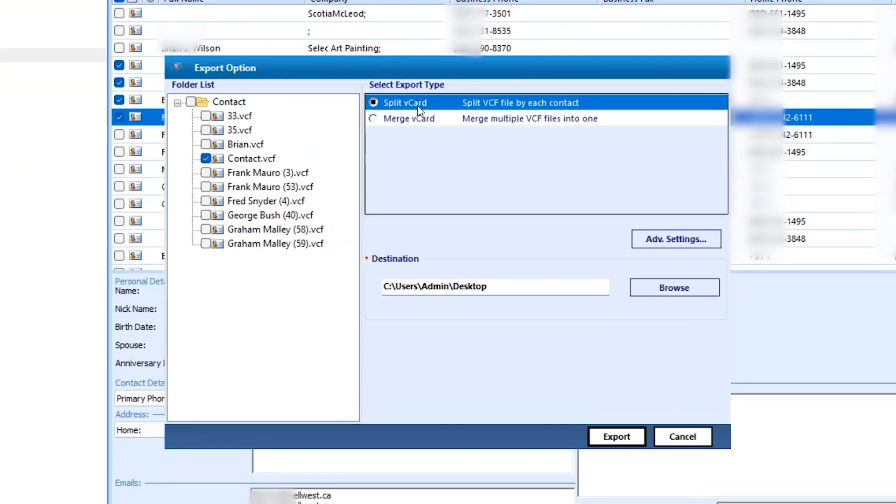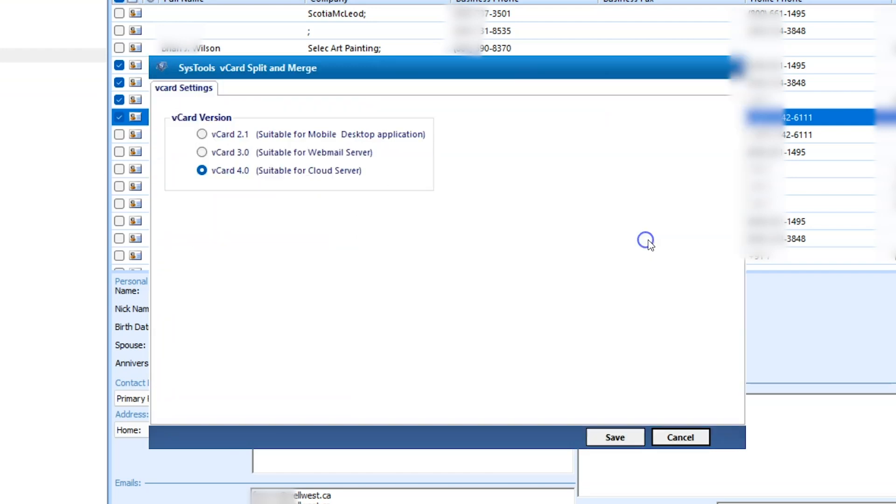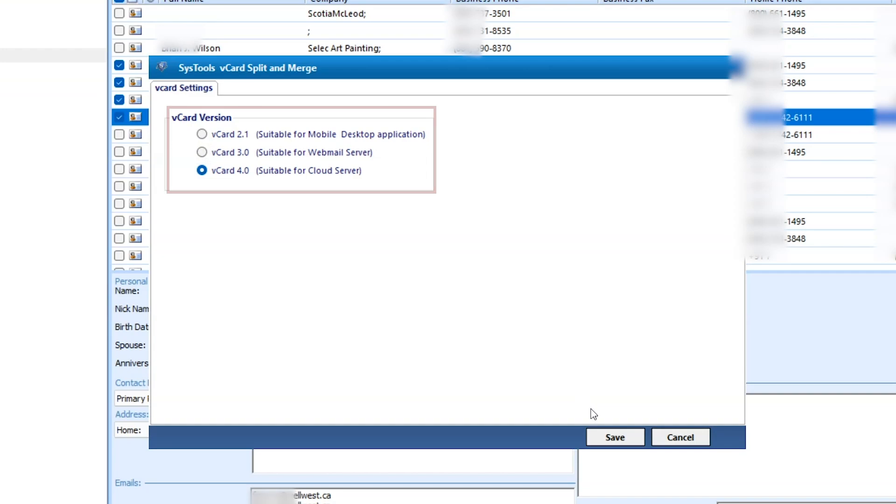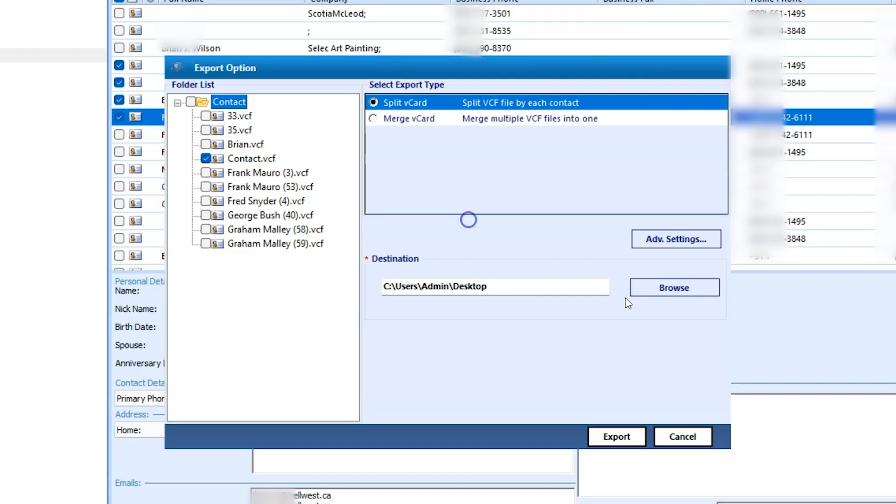Select the split vCard radio button and click on the advanced settings option. Choose the vCard version as per your requirement. Click on the save button to save the settings.